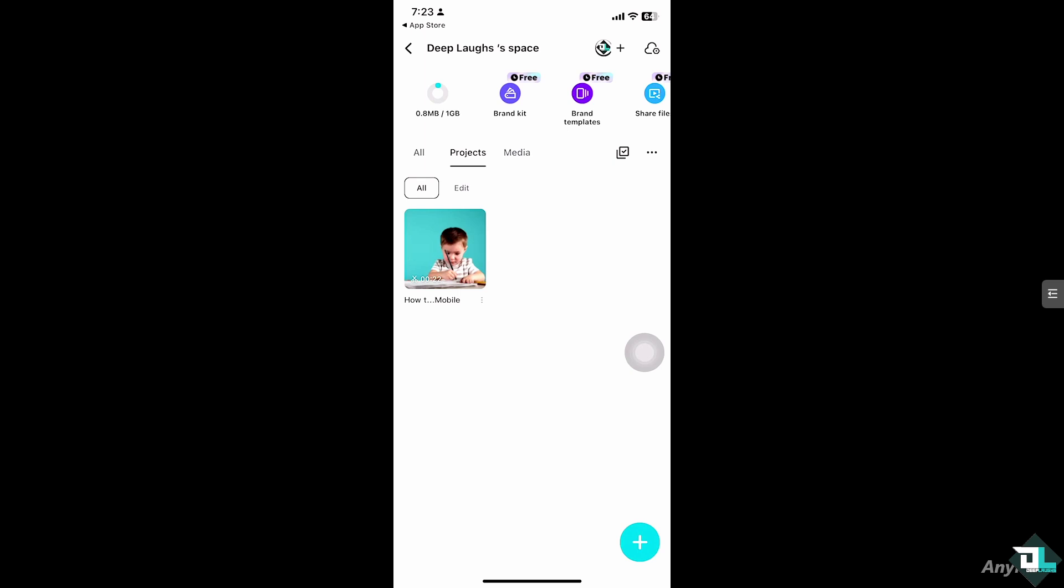And then send it to your client for feedback, or if you're working with multiple freelancers, just share that project. Basically, that's how you can share projects here in CapCut using mobile device. Thank you so much for watching - we'll see you again in the next one.